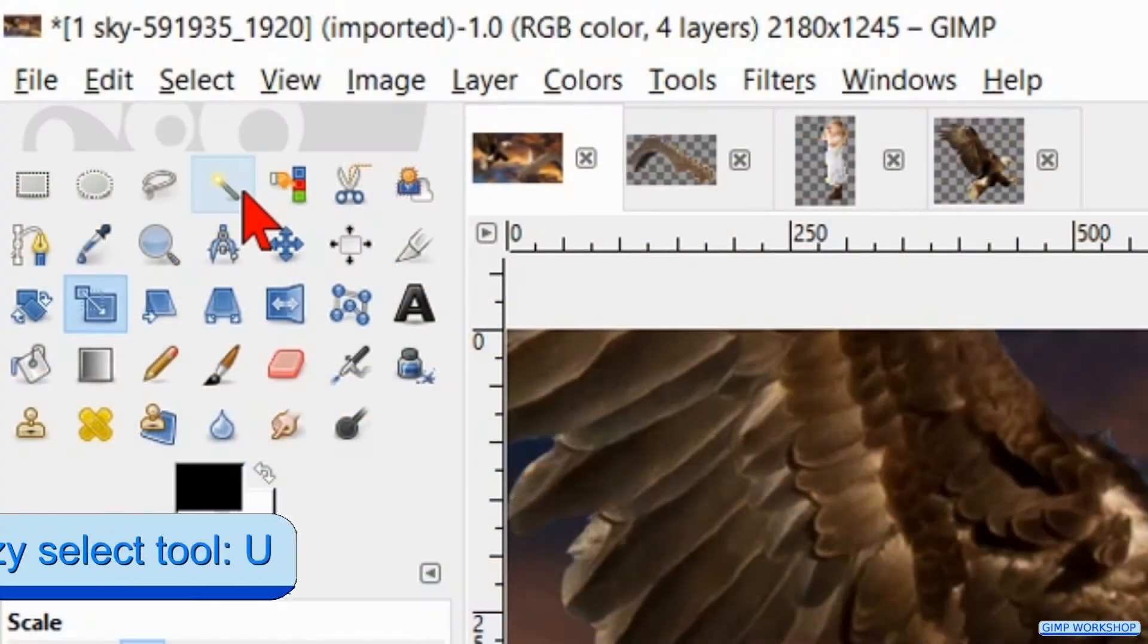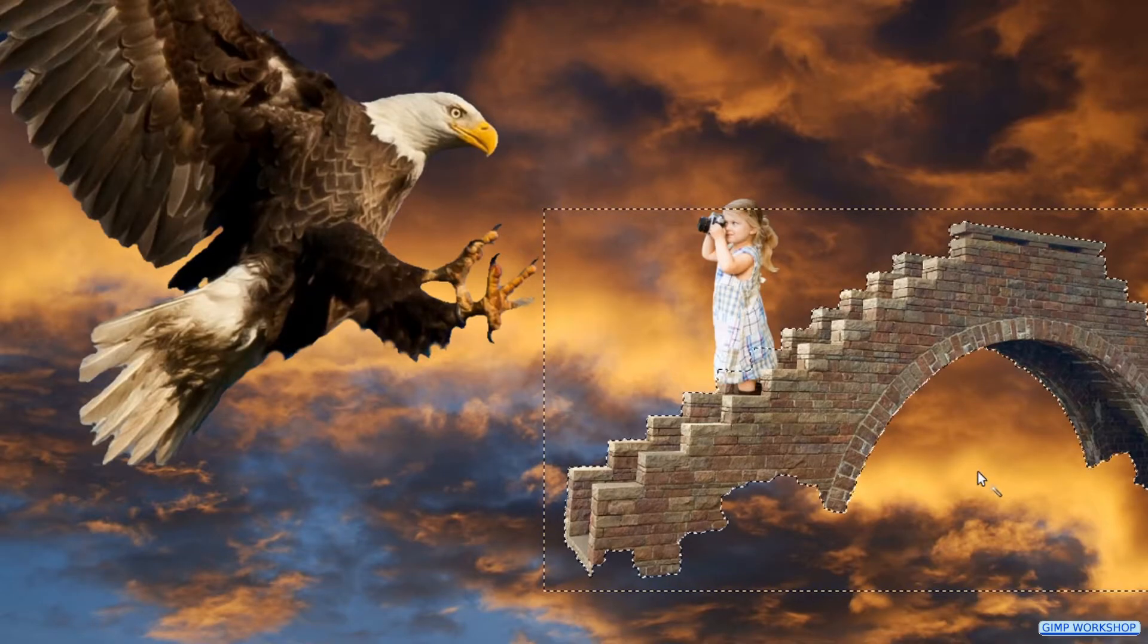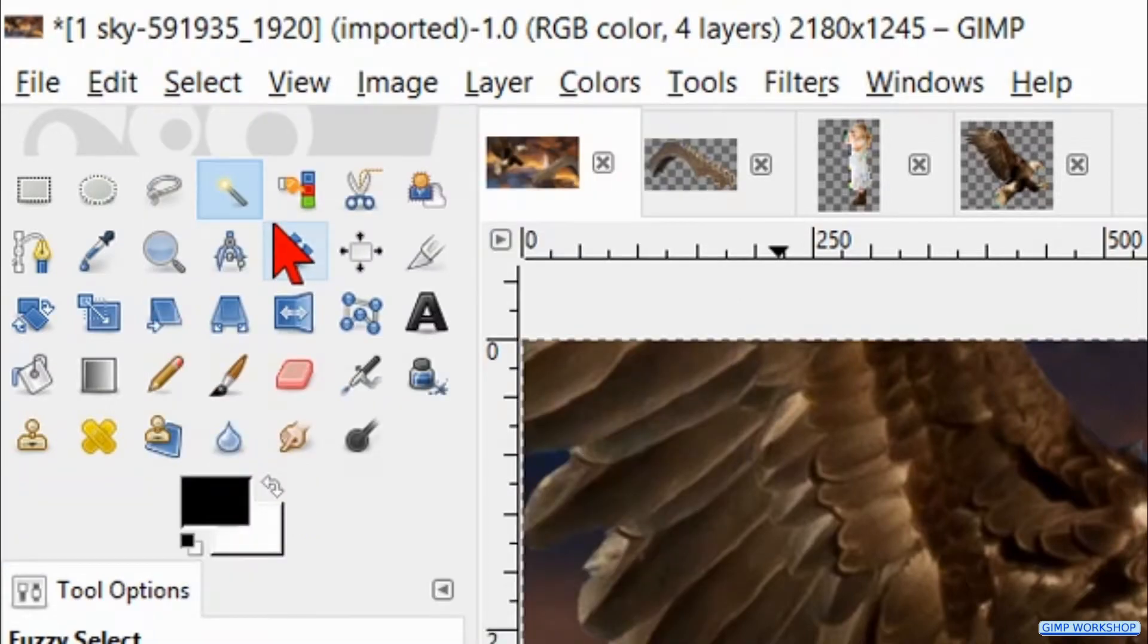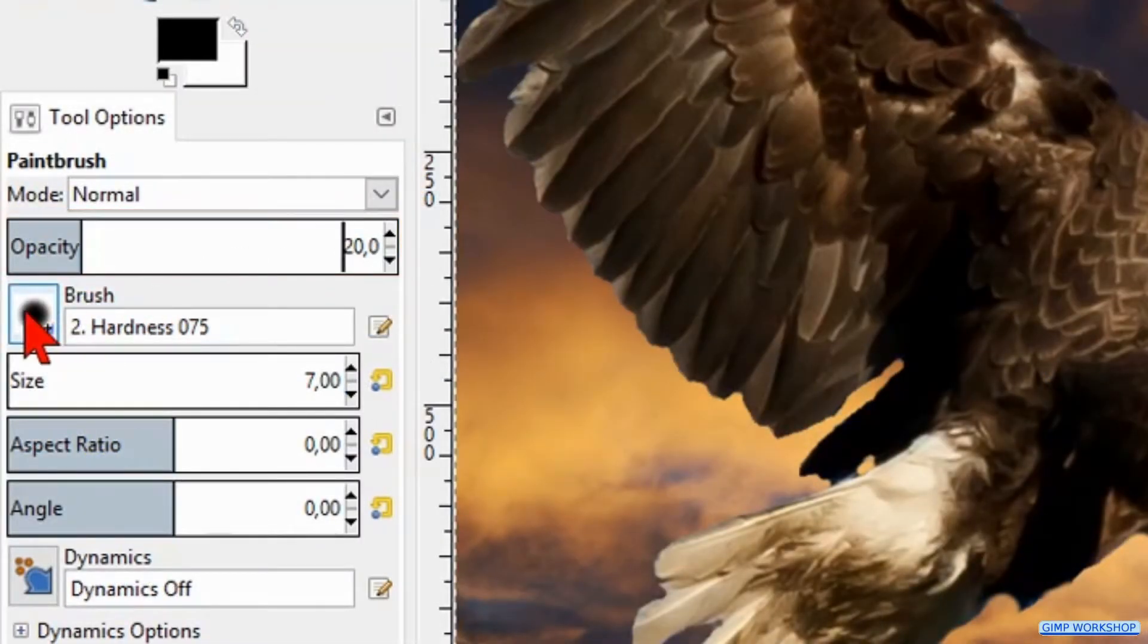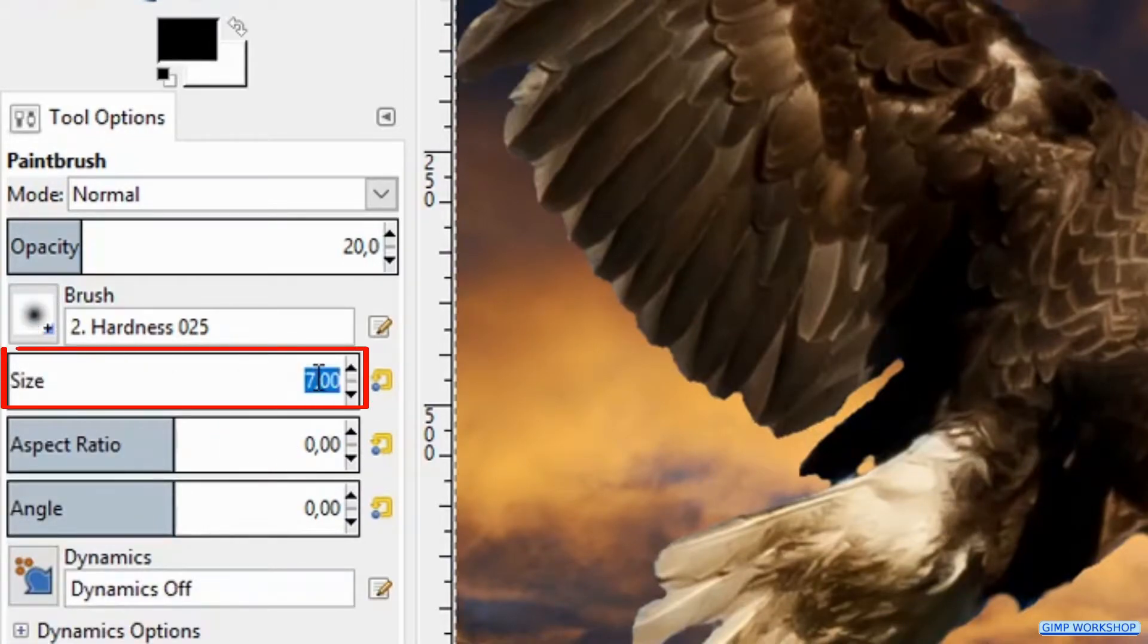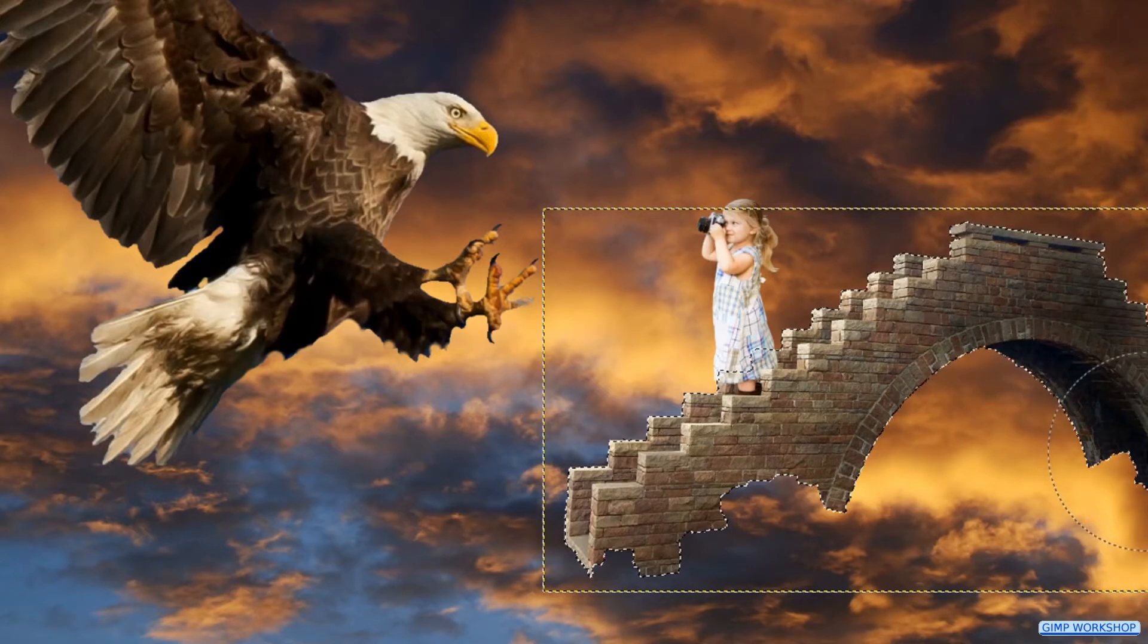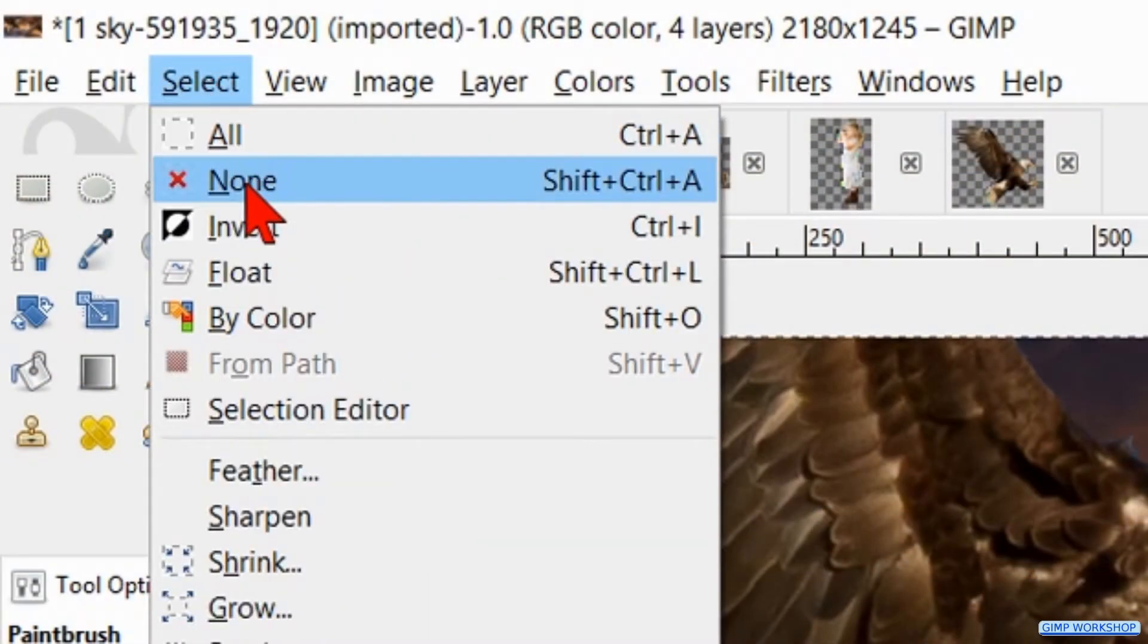Then we activate the fuzzy select tool. Make the stairs layer active and click in the transparent part of the stairs photo. Go to select and click invert. Now we continue by activating the paint brush. We make the opacity somewhere around 20. Choose brush size 025. Make its size somewhere around 400. Now we can make the side of the stairs a bit darker. Satisfied? Go to select and hit none.